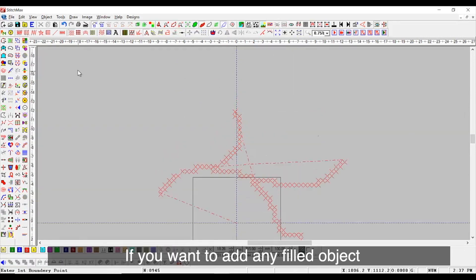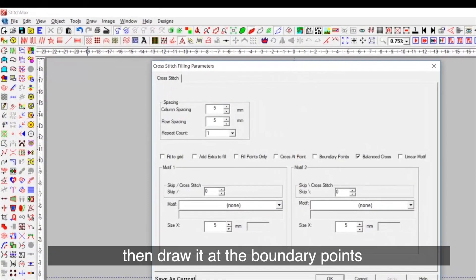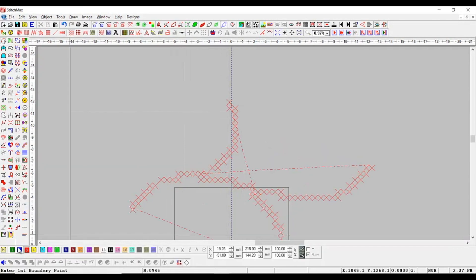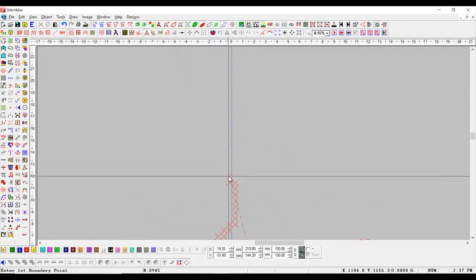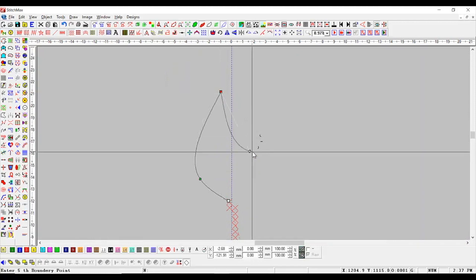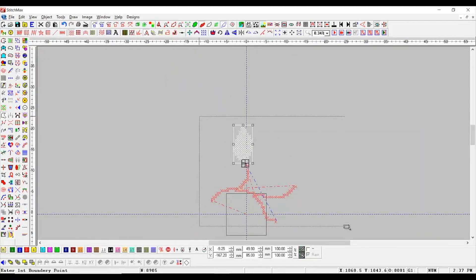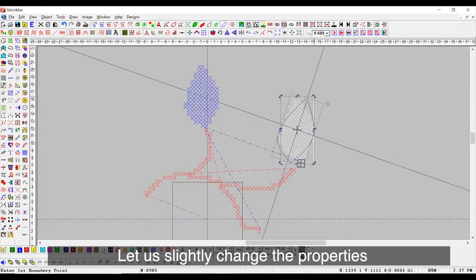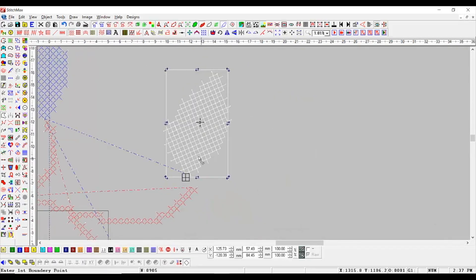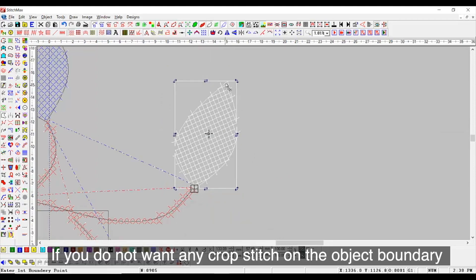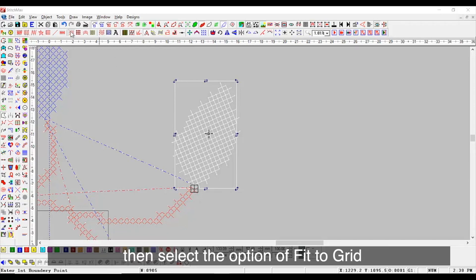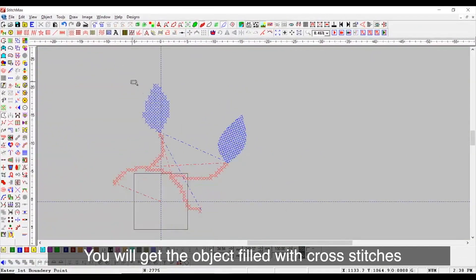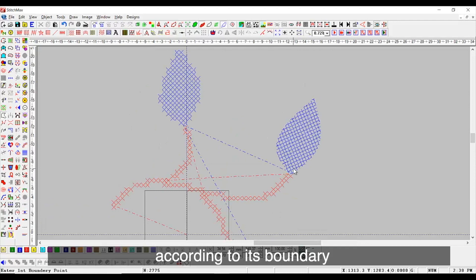If you want to add any filled object, then draw it at the boundary points. The shape is filled with cross stitches. Let us slightly change the properties. If you do not want any cross stitch on the object boundary, then select the option of Fit to Grid. You will get the object filled with cross stitches according to its boundary.